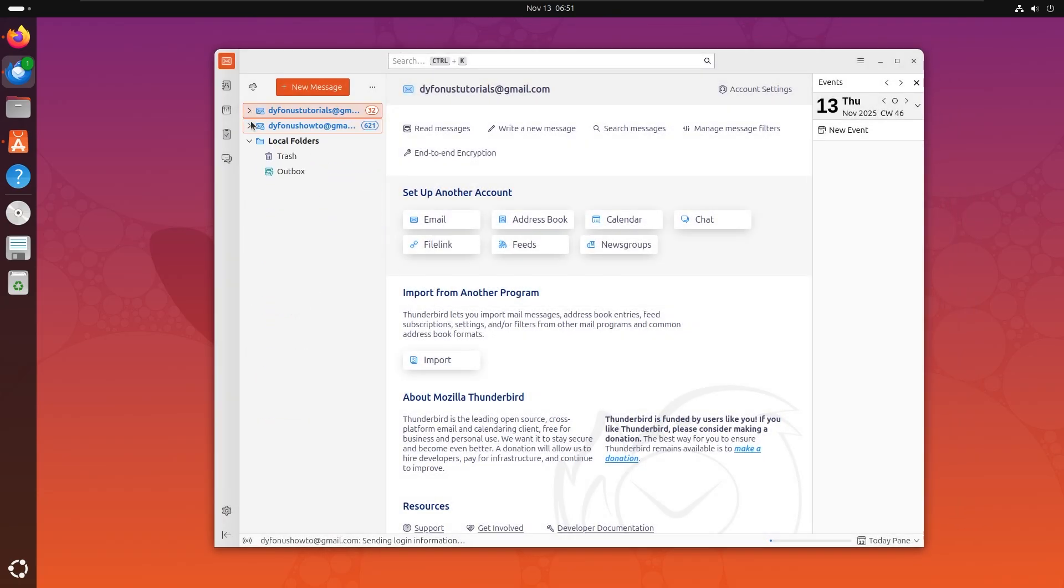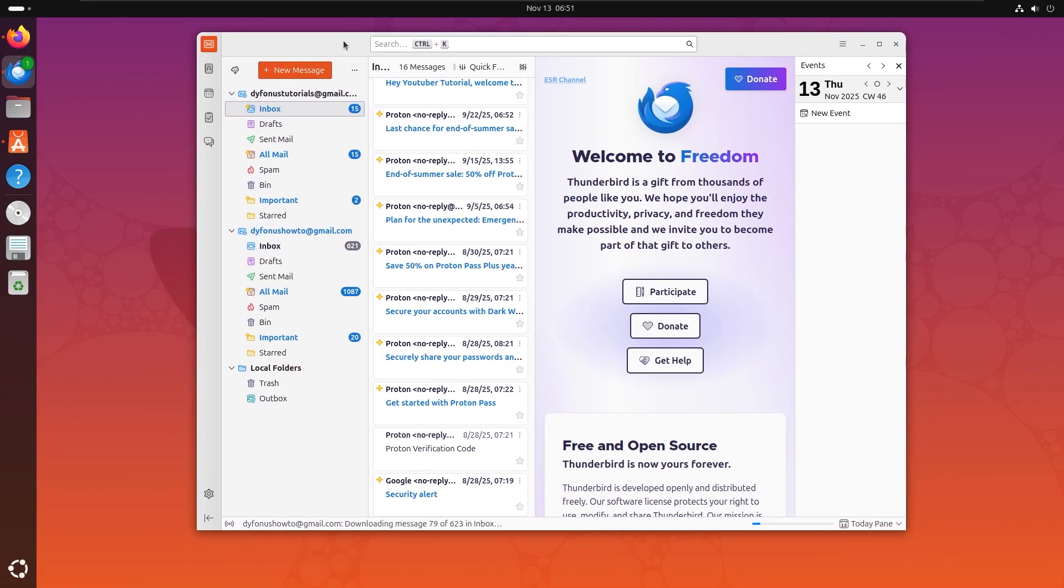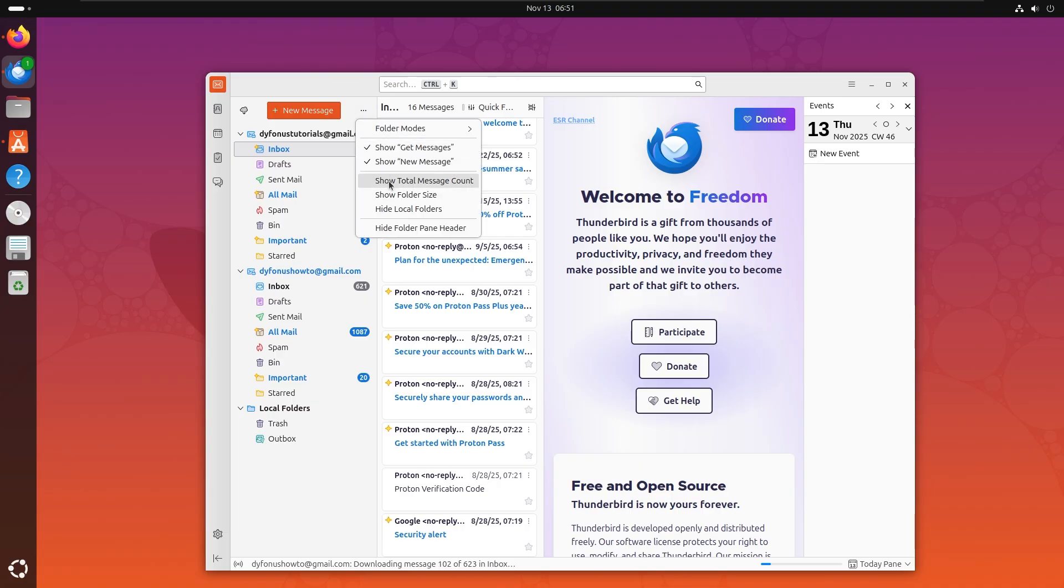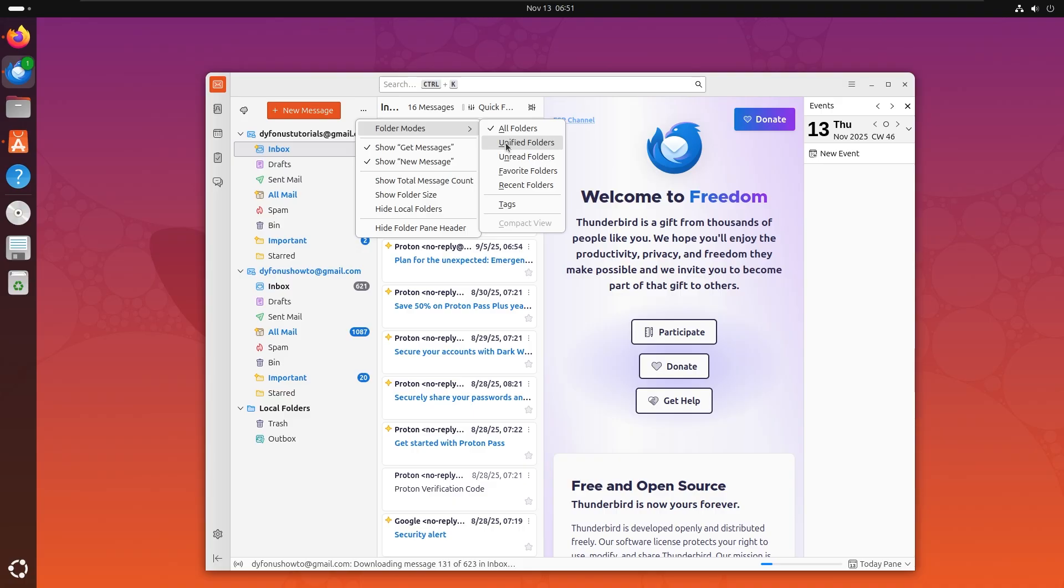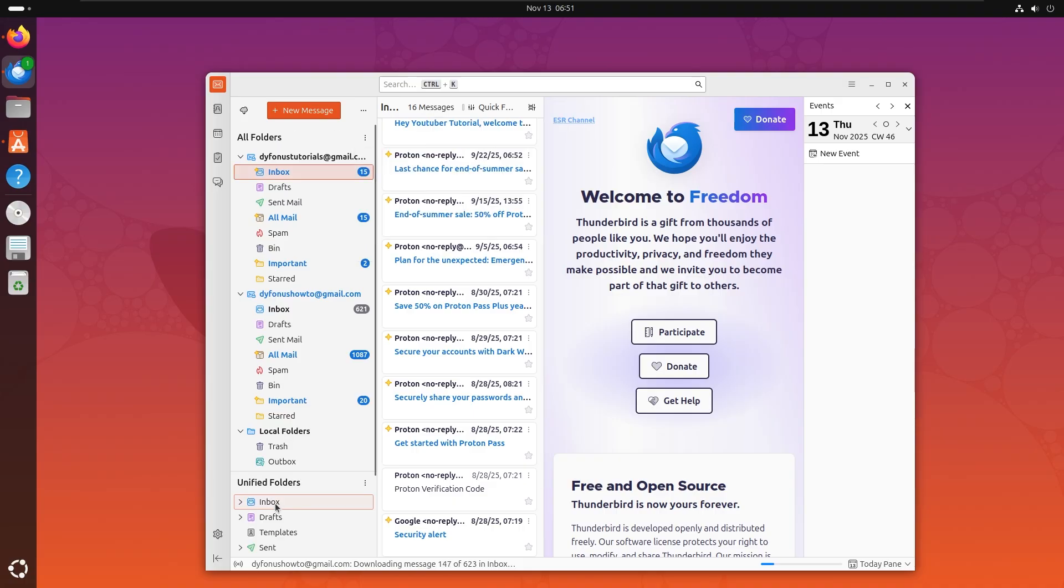Right here, and you can view them very easily just like this. An option I really like to use is right here: folder pane options. And let's enable folder mode, unified folders.